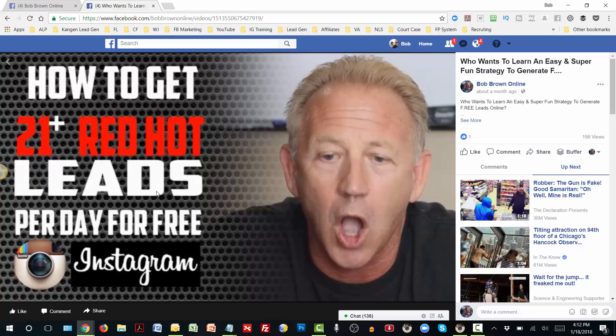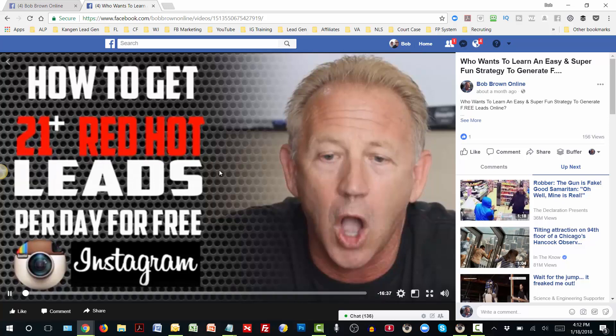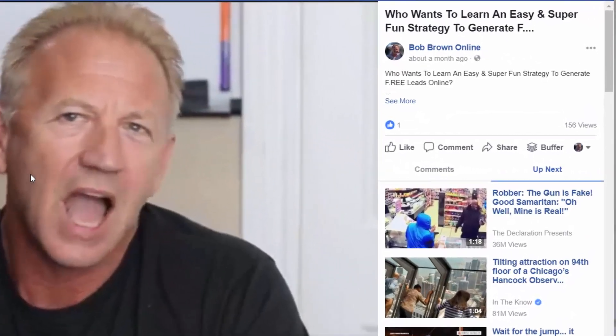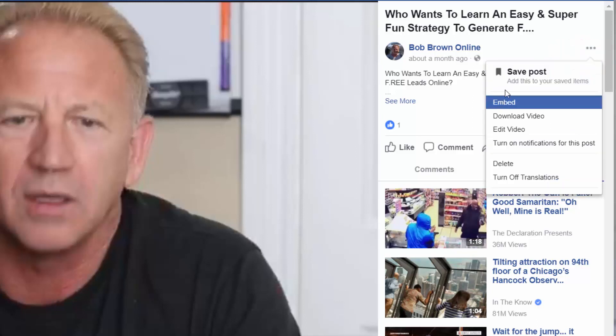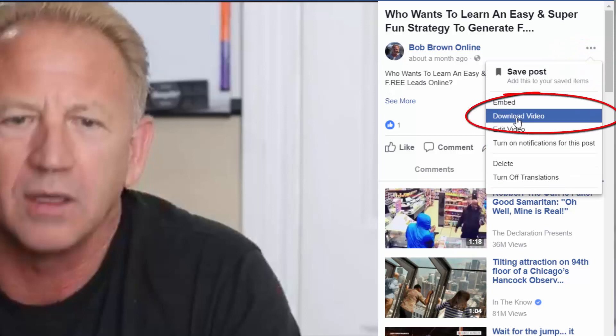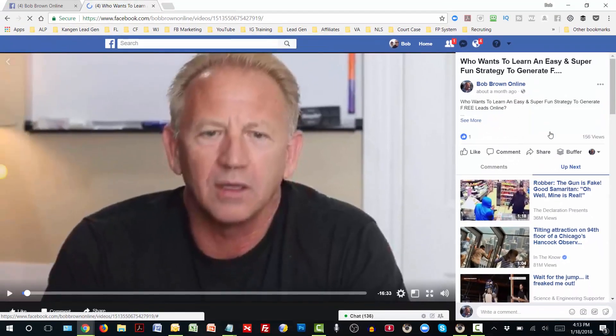Step seven: once you have this particular page come up, you're going to go over to the top right, across from where the name of the fan page is. There are three little dots — you're going to click on those three little dots. Another drop-down box is going to come up, and in there it says Download the Video. If you click on Download the Video, the video starts to download.